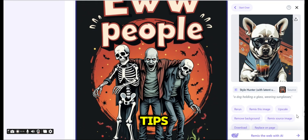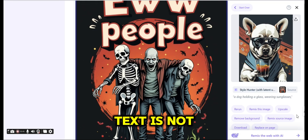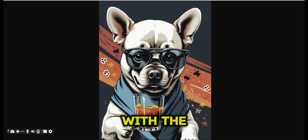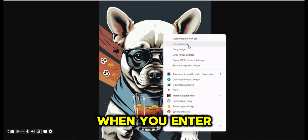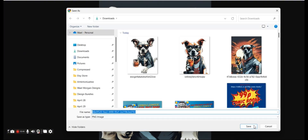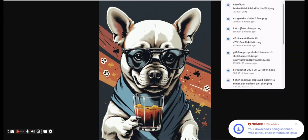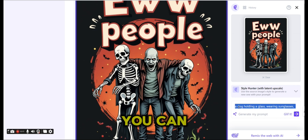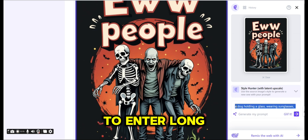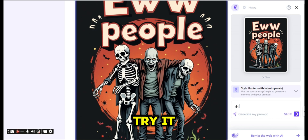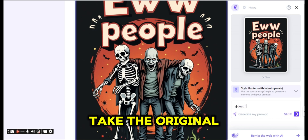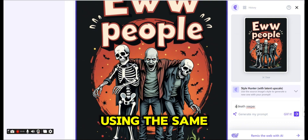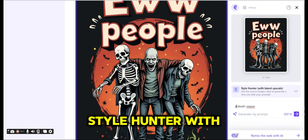Two important tips: text is not the best thing to use in the prompt when you enter the prompt in the Glyph It section. Also, you don't need to enter a long prompt because it tries to take the original image as a reference. Let's try another image using the same Style Hunter with Latent Upscale.